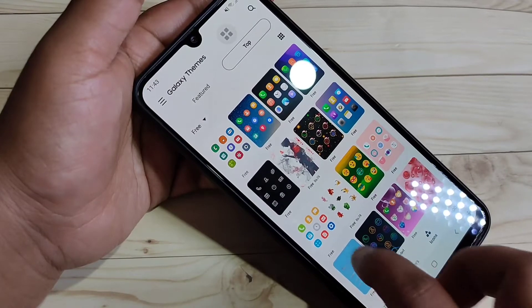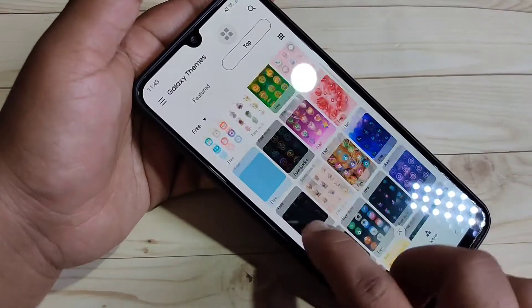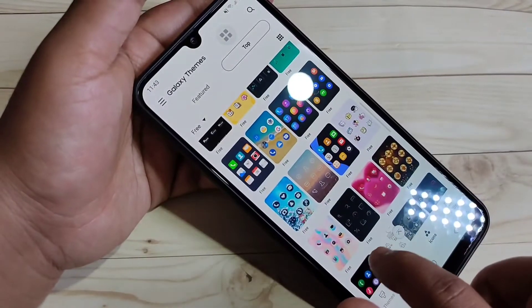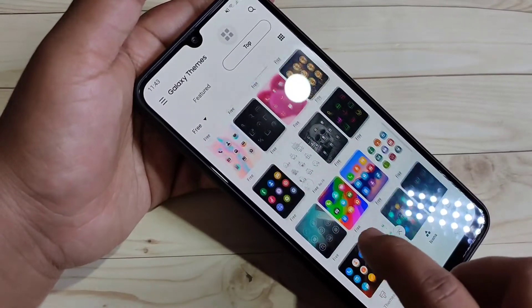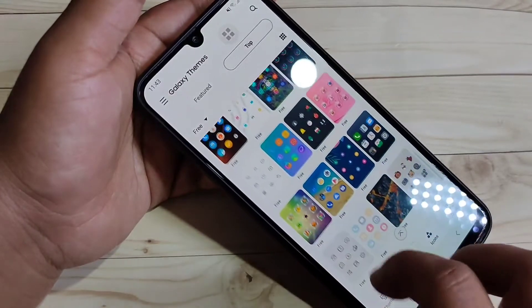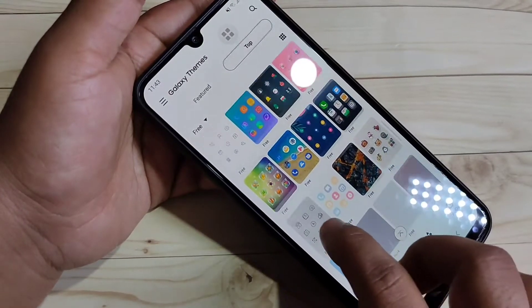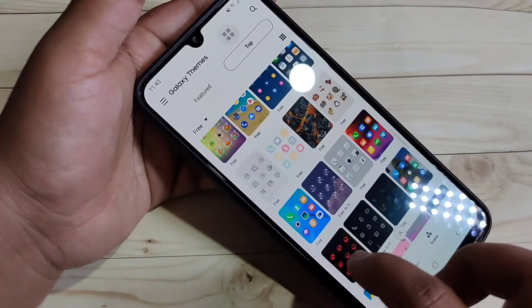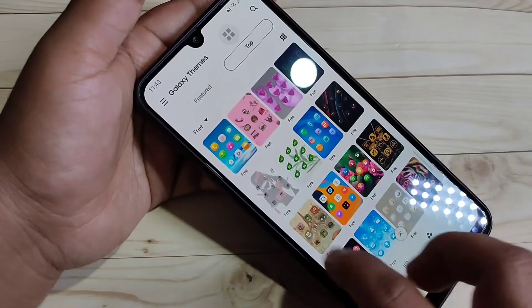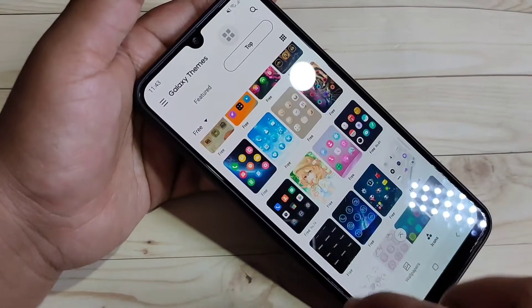In this page you can see lots of free icon styles. From here you can easily download any icon style and apply your favorite icon style to your device.